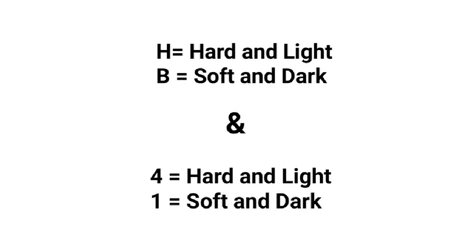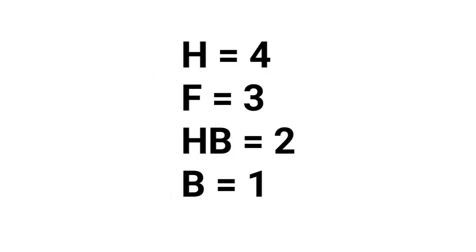H pencils are hard and light, while B pencils are soft and dark. It's the same with the American grading system where four is hard and light and one is soft and dark. Therefore, grade H pencil is the same as grade four, F is the same as grade three, HB is the same as grade two, and B is the same as grade one.